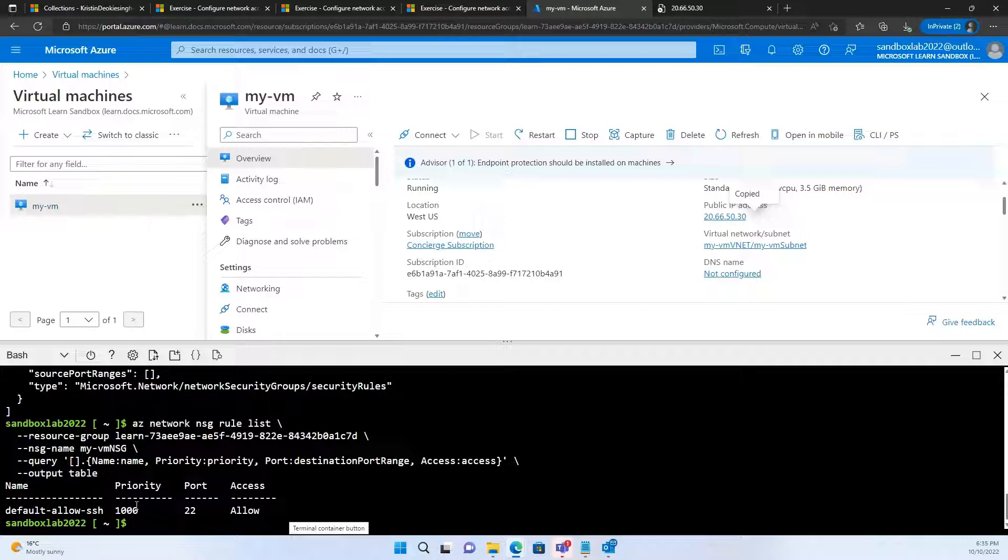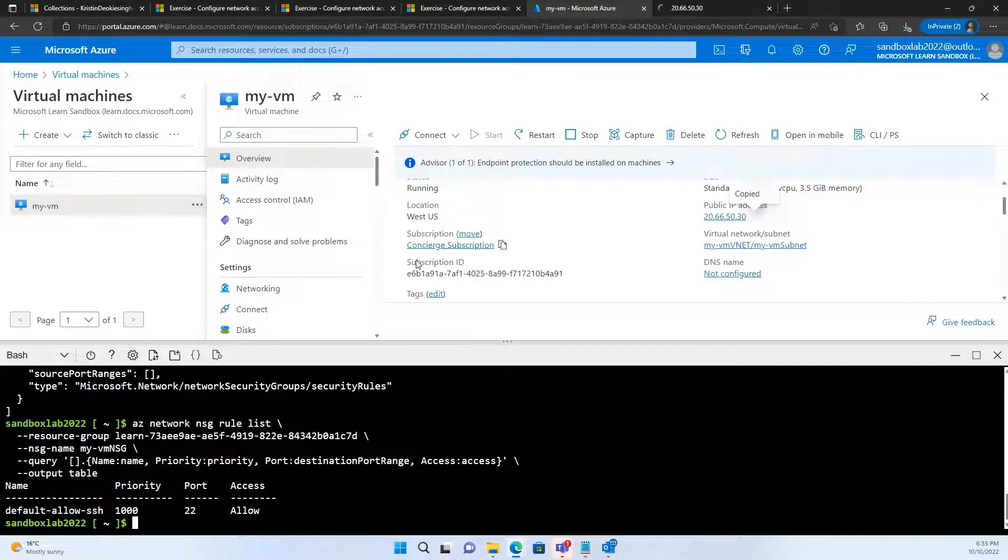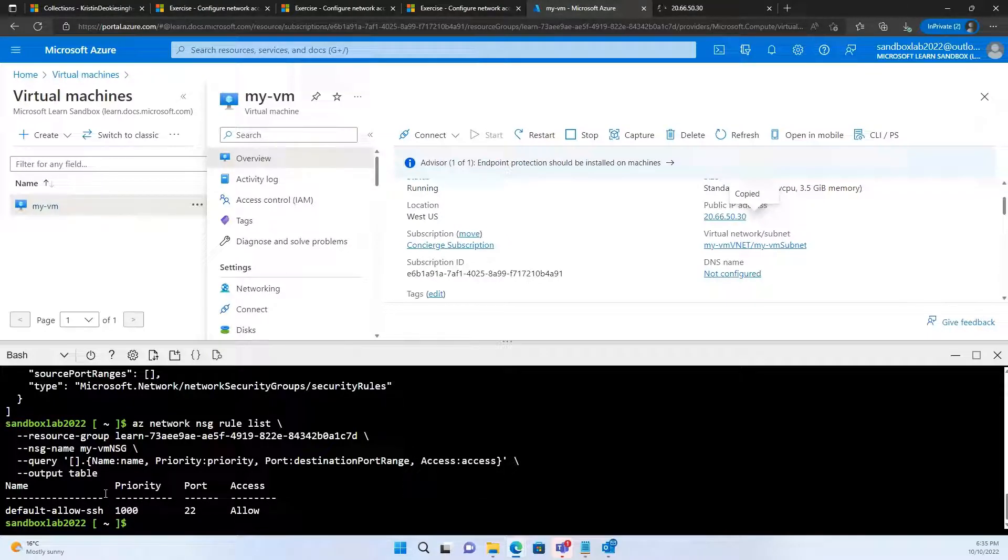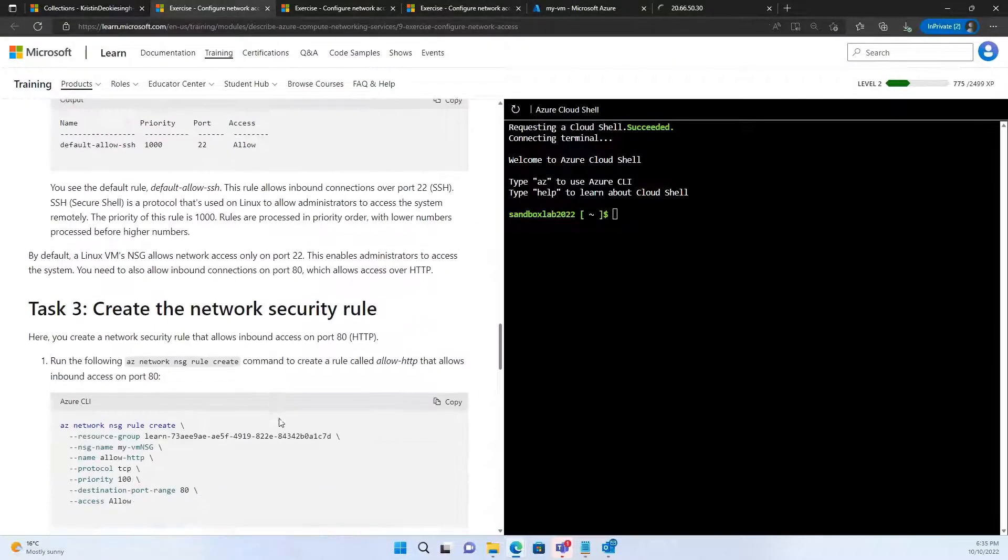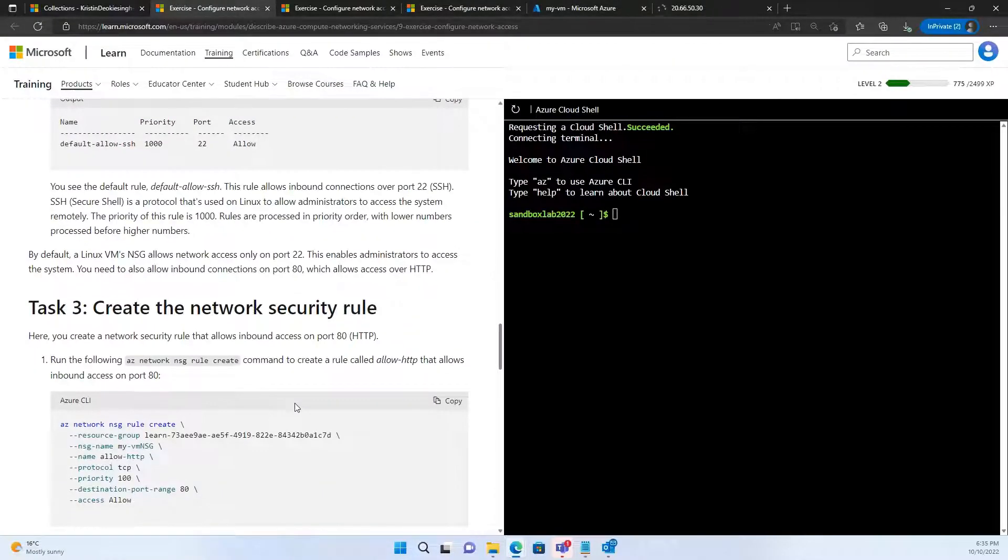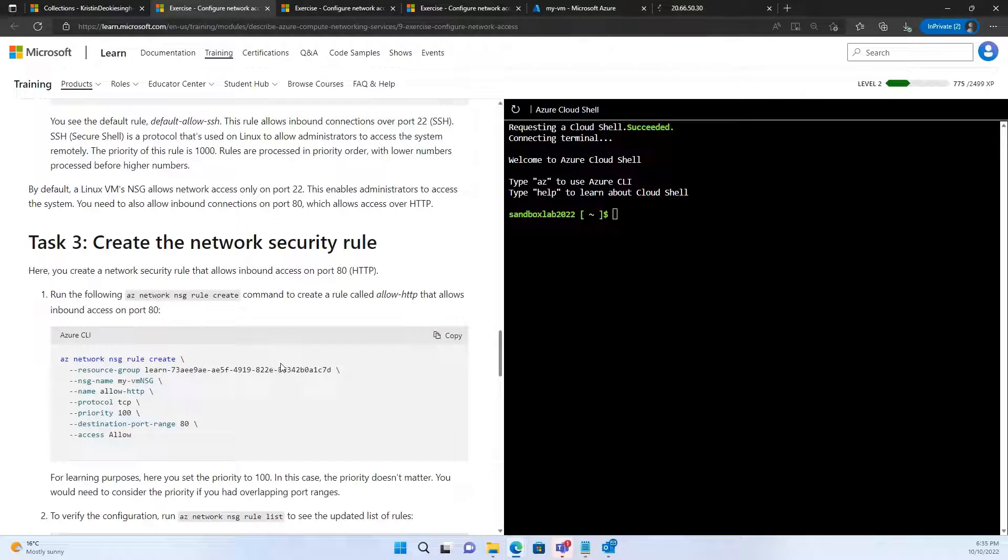I'm going to use another command with a query command in it. I'm just going to copy this, the az network nsg rule list, along with the query command. Let's see if it makes my life a little easier. There we go. So, now it says that port number 22 is allowed. It allows SSH and the priority is 1000. Now, please remember lower the priority number, higher the preference. Now, as you can see only port 22 is allowed. To access it via web, which port number do I need to be allowed? Any guesses? It's port number 80, the HTTP one. So, what I need to do is I need to add port number 80.